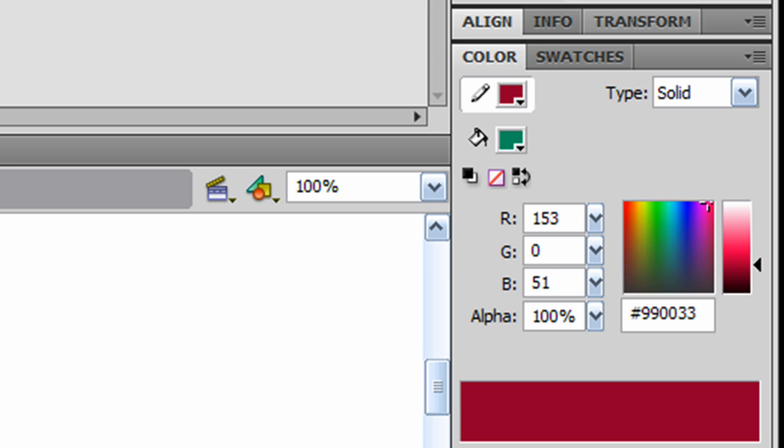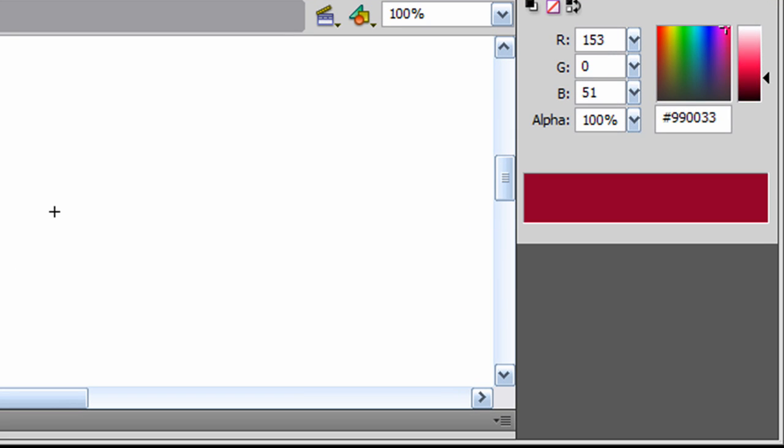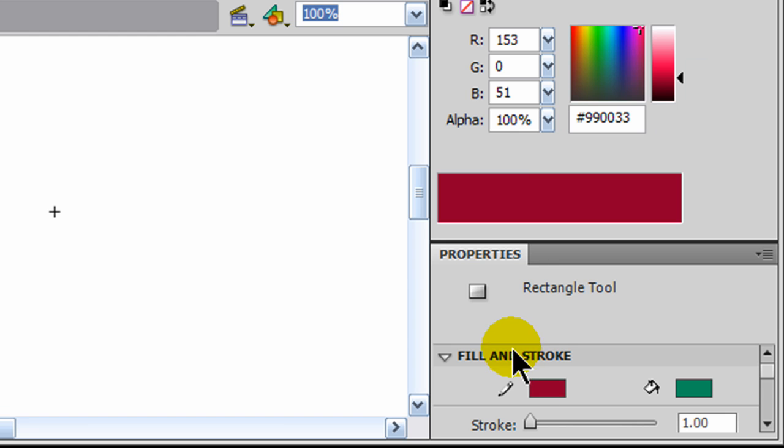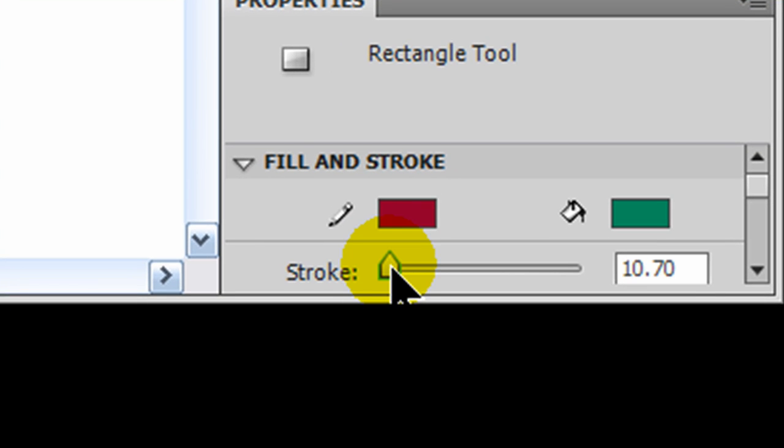With my Properties that I just moved over here to the right side, I'll give my Stroke just a little bit more size.